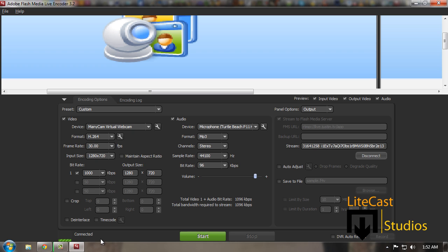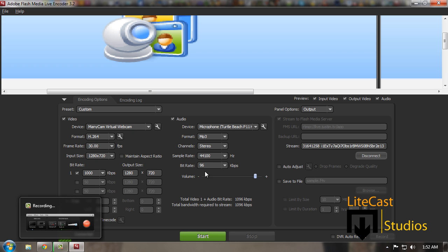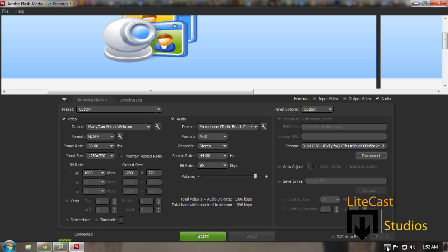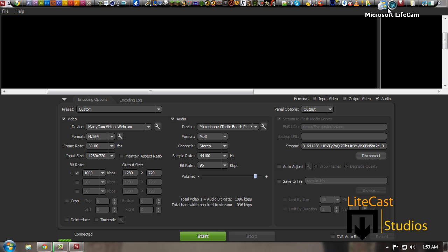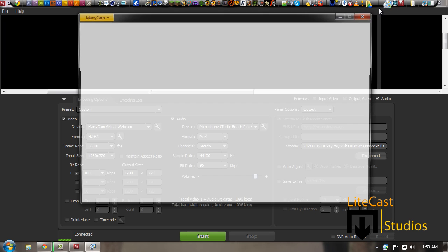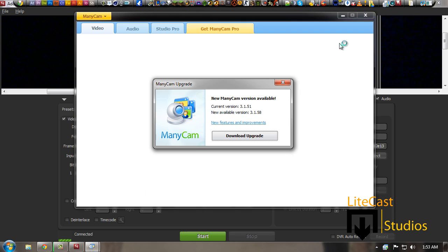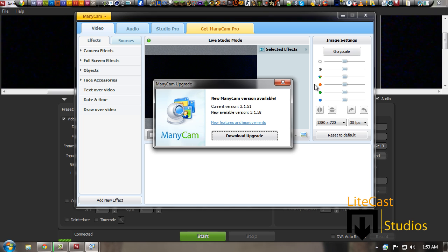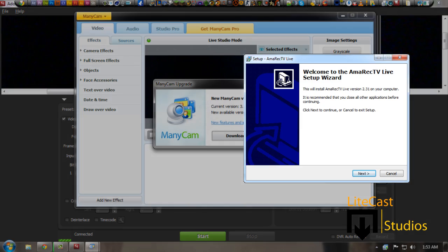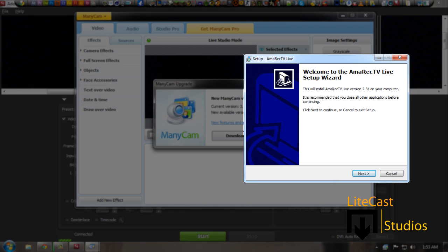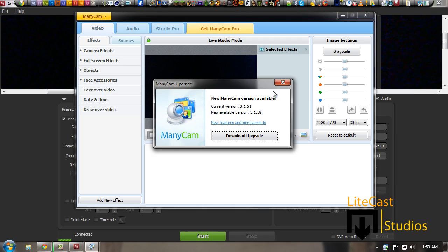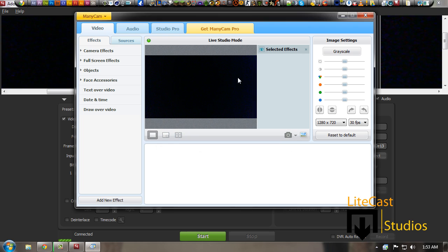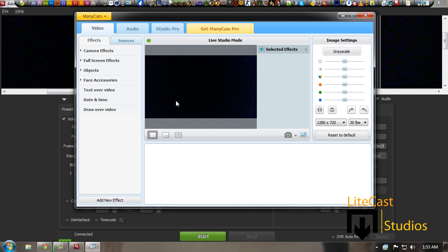Now before we do anything, we're going to go to ManyCam to find where it shows our desktop. If you don't have ManyCam, I will also have the link to the program in the description. You can also use any other program—I think it's called AMRec.TV—and that's a really good program for when you want to record your PlayStation, Xbox, or your PC. But I do recommend using ManyCam; it's very simple and you can still record in HD.